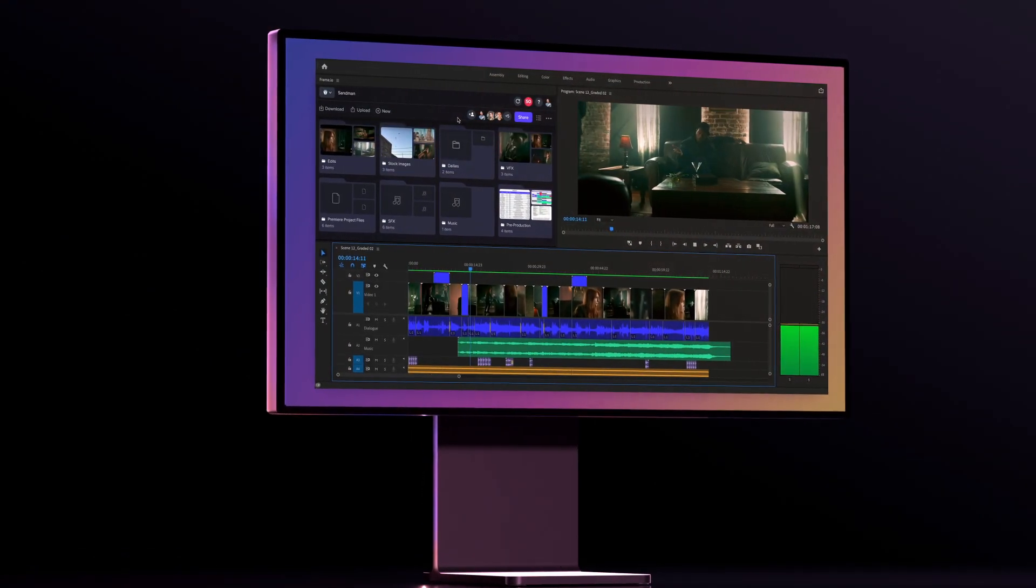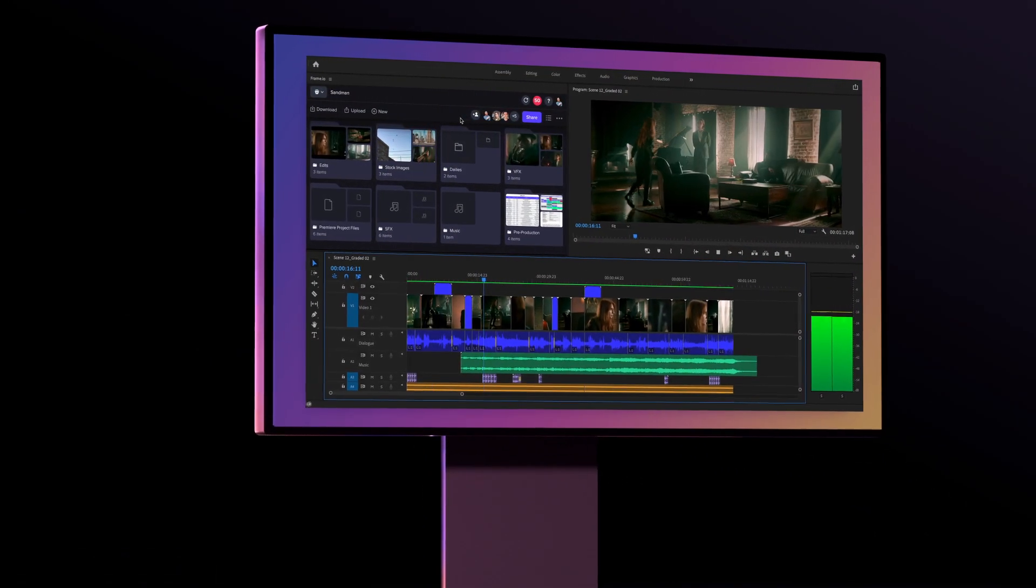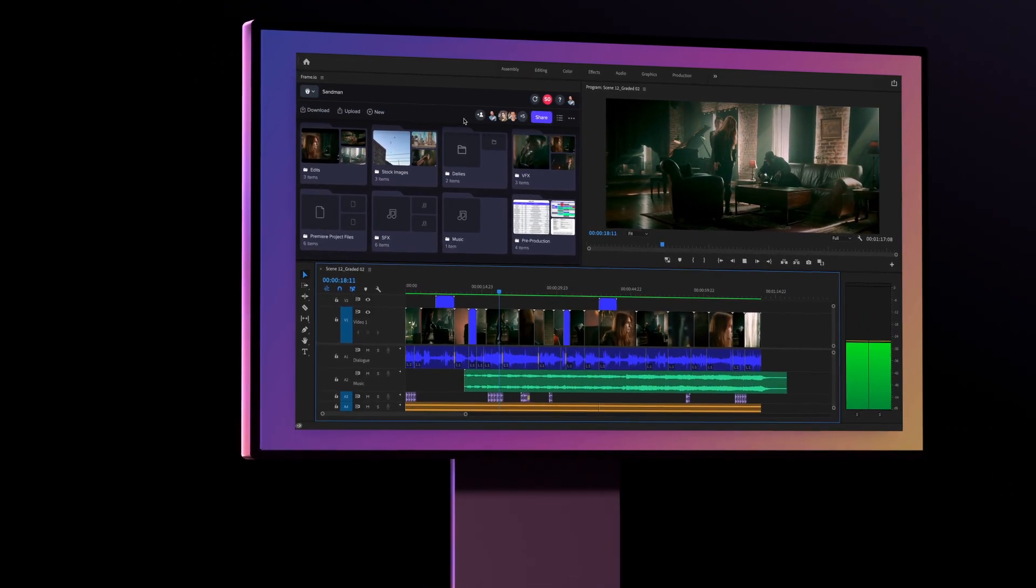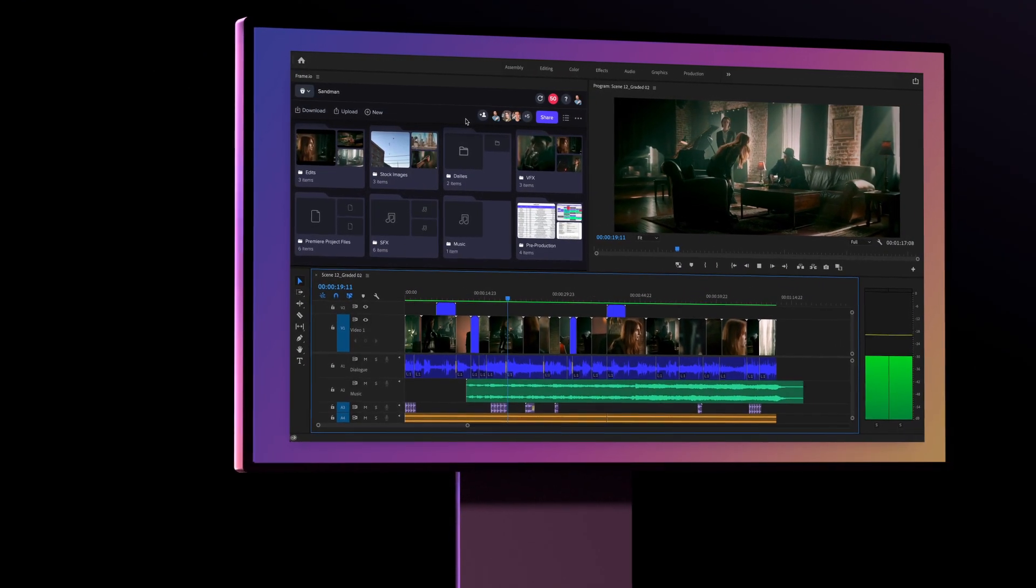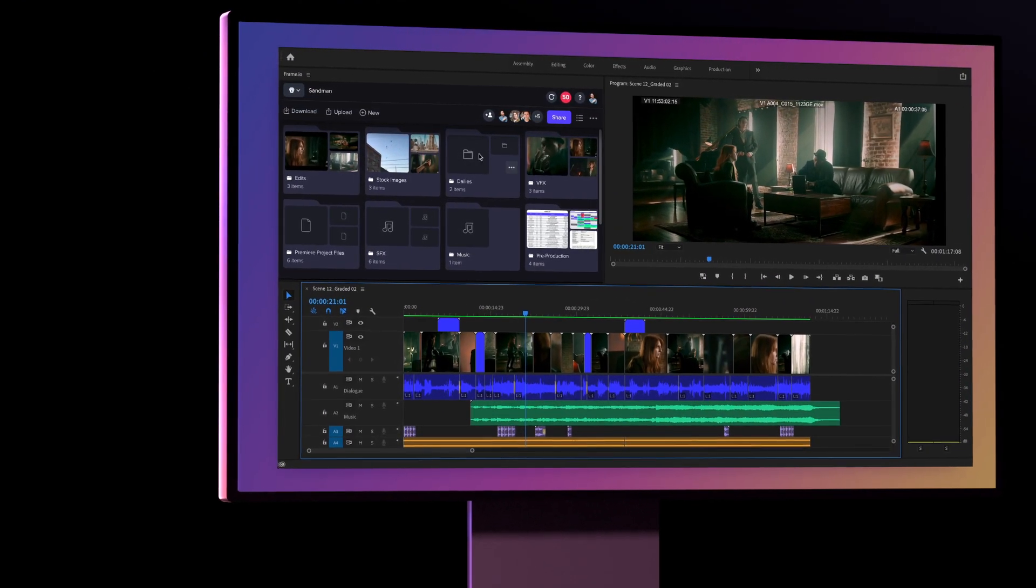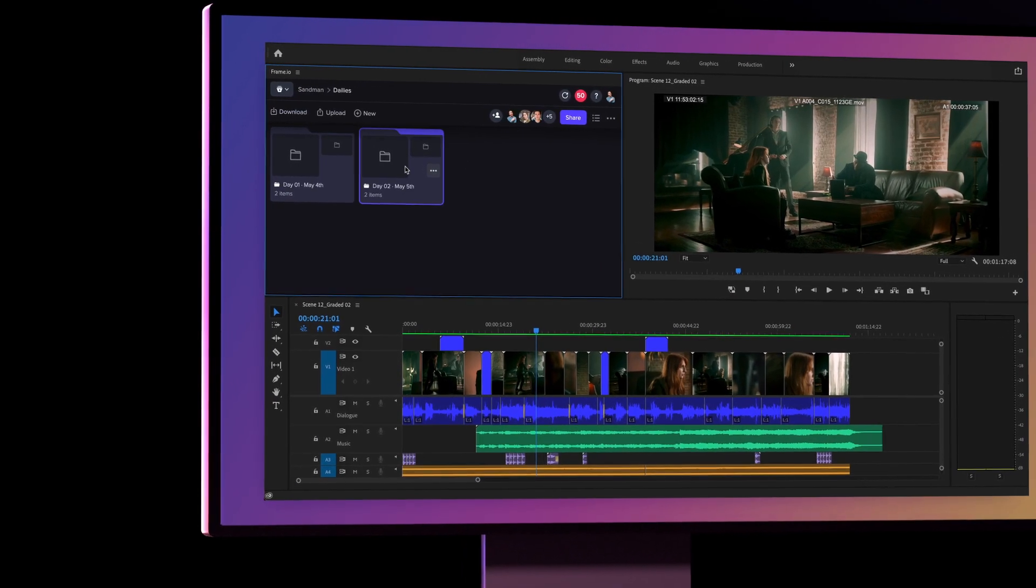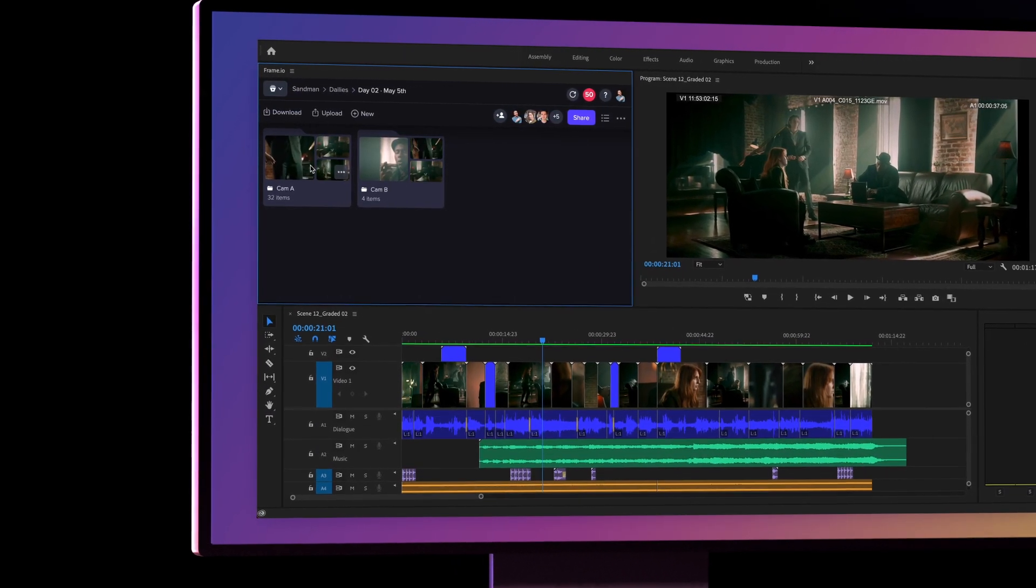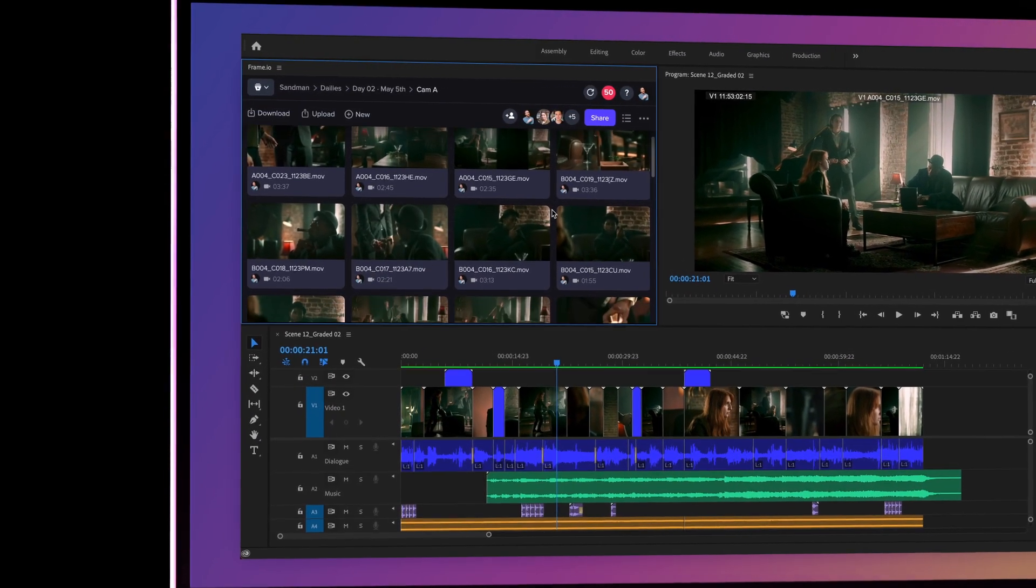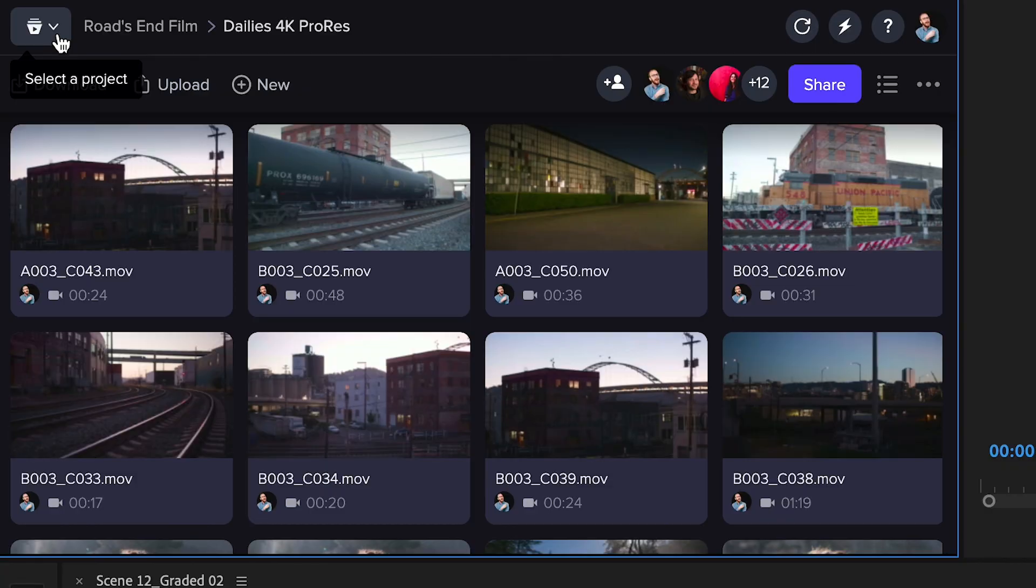Frame.io 371 features a massive update for Adobe Premiere Pro and After Effects users. Our all-new Adobe extensions have been completely redesigned and updated to match the look and feel of the Frame.io web app, making them easier to use than ever before.